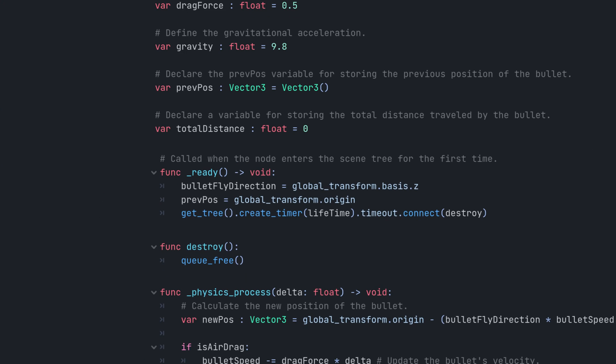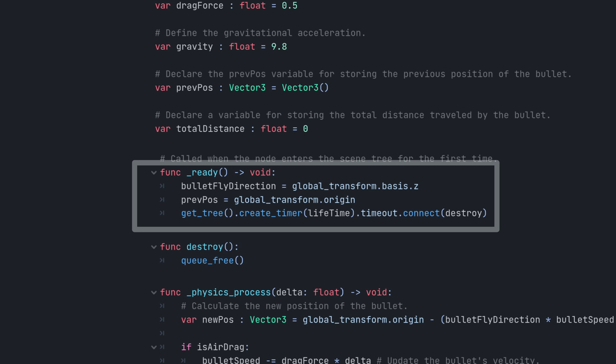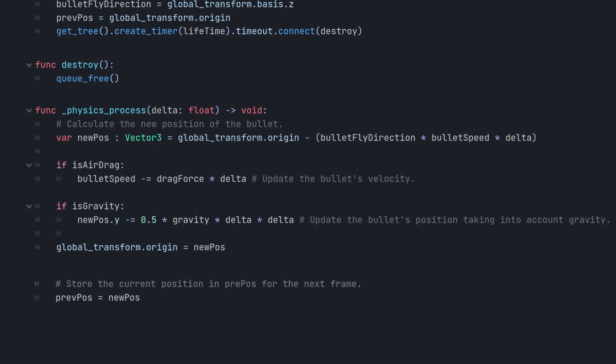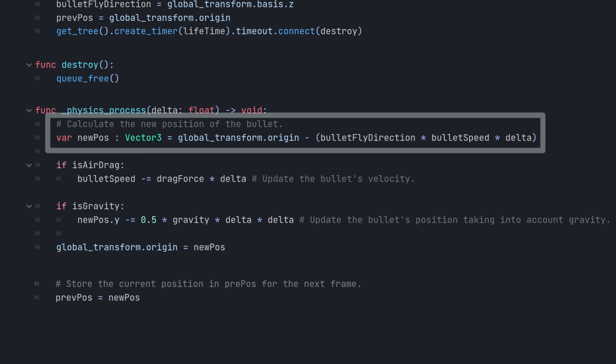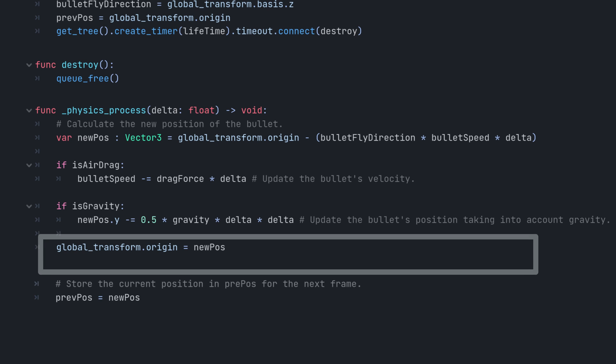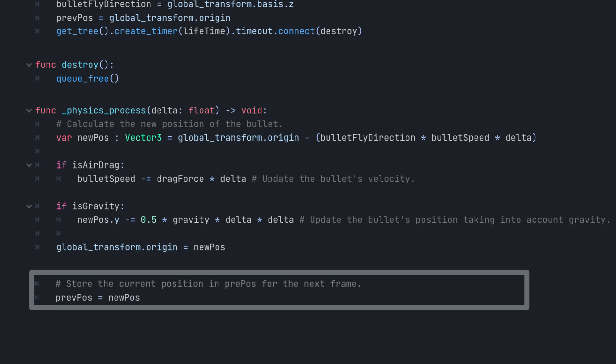In the ready function, I initialize the bullet direction, prepose, and connect the timer signal to our destroy function. In the physics process function, I create a vector pointing towards the negative Z direction at a specific speed and assign it to new pose. I then update the bullet position in world space to new pose and set new pose to prepose to prepare for the next frame.